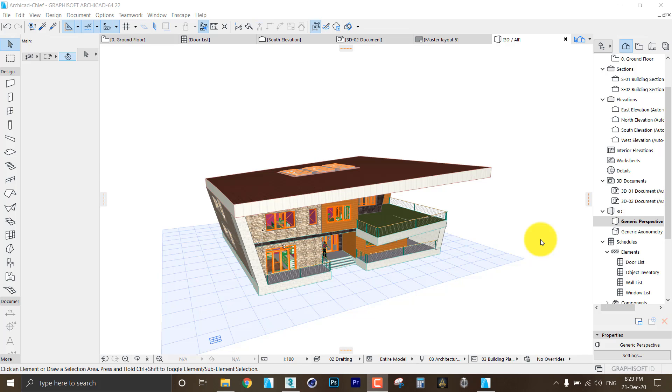First of all, ArchiCAD users and architects including me need to export the 3D model to 3DS Max so they can render it and create still images with the V-Ray render engine.